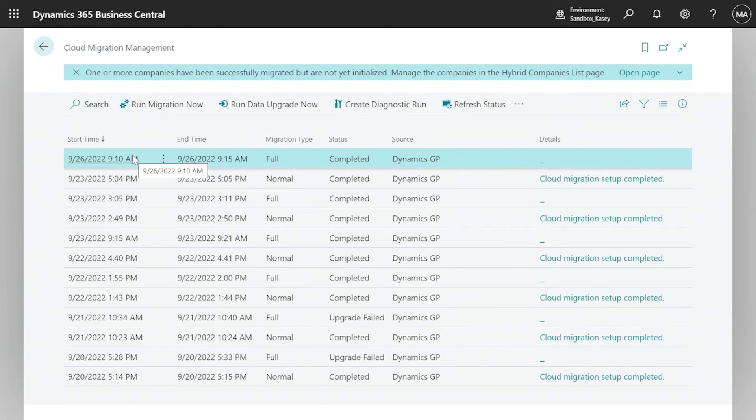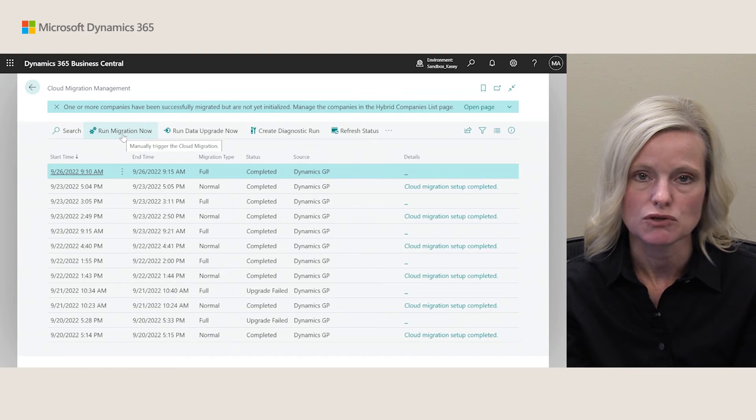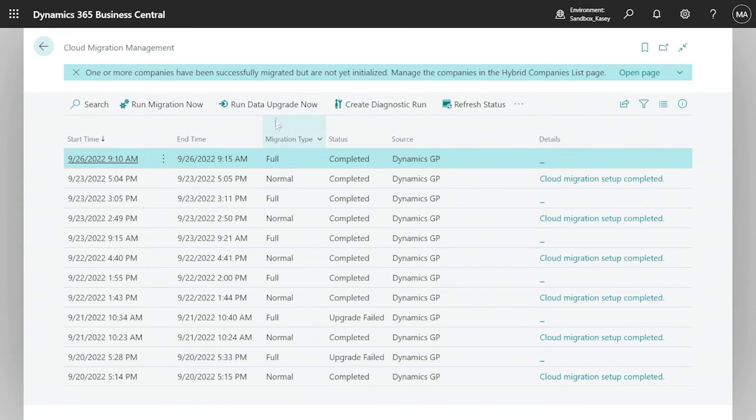Once you're happy with all your options, you start the migration process as before. The first step is to run the migration now, which takes all the information from your GP tables and moves it into staging tables. Once that's done, you run the upgrade, which takes the information from staging tables, transforms it, and brings it into the actual Business Central tables. These two steps are the same as from Wave 1 2022 — the GP configuration option is just added at the beginning to give you increased flexibility.